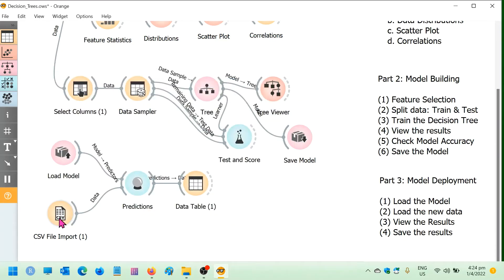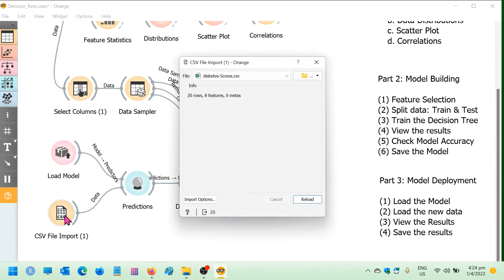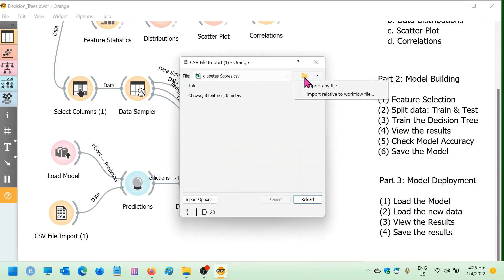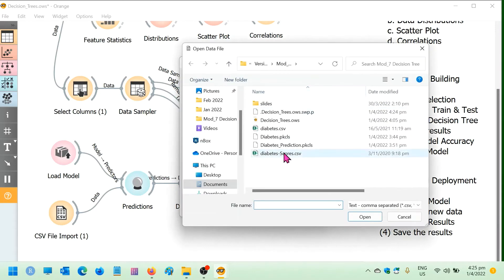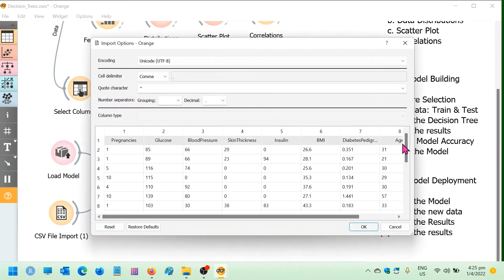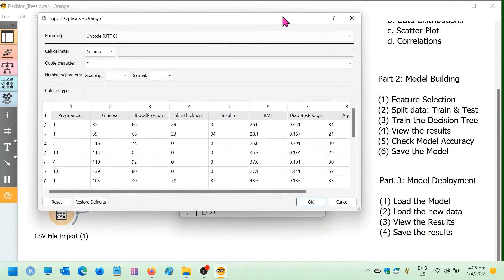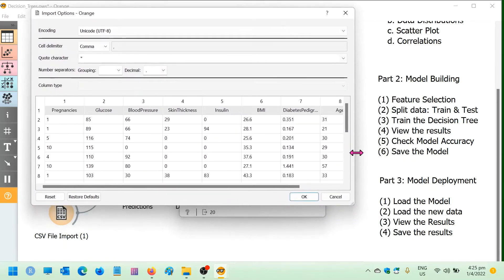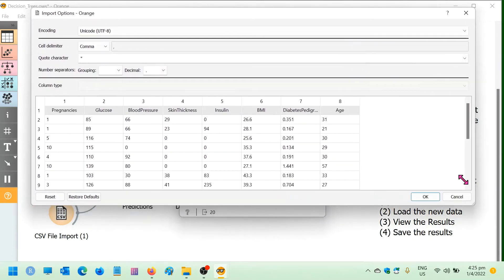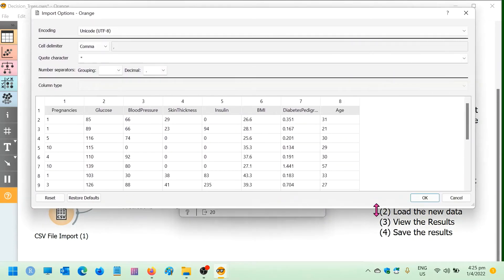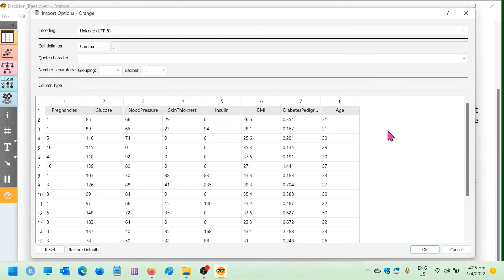And then I would also need to have the patients that I'm going to be classifying. And here, the name of the file is called diabetes scores.csv. So here you will notice that it looks very similar to the file that we have been using to train the model. It has all the same columns,